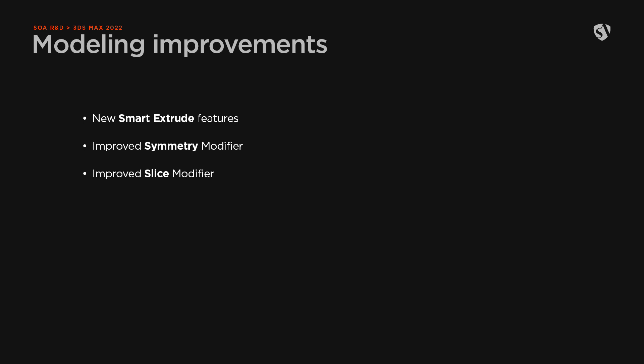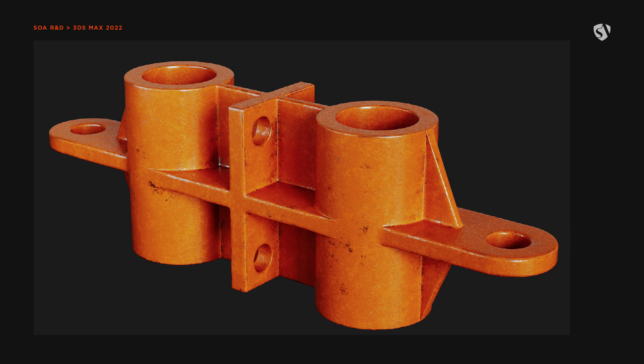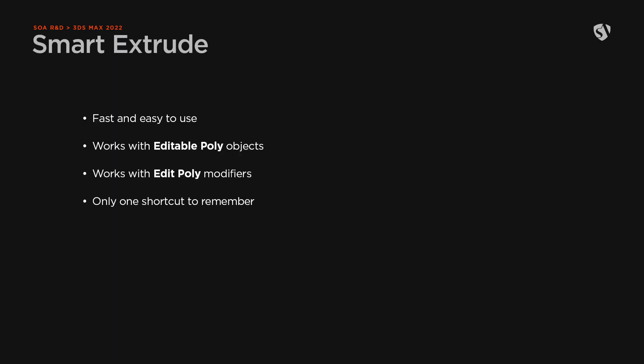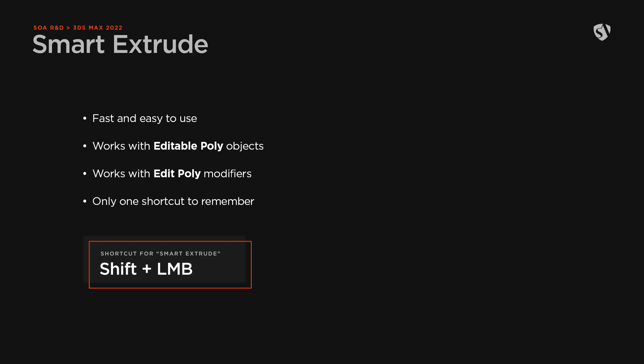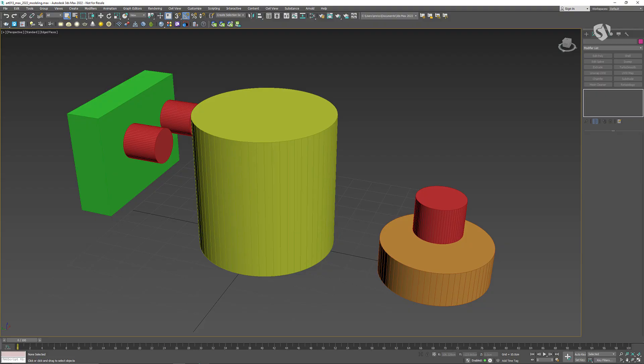Autodesk 3ds Max 2022 introduced some improvements to the already available smart extrude feature and other modifiers like the slice and symmetry. We are going to model an object by only using combinations of the smart extrude features without touching any boolean operation, and finish it with the symmetry modifier. The smart extrude feature is easy to use — it works with both editable poly objects and edit poly modifiers. The only shortcut you need to remember is Shift + LMB (left mouse button).